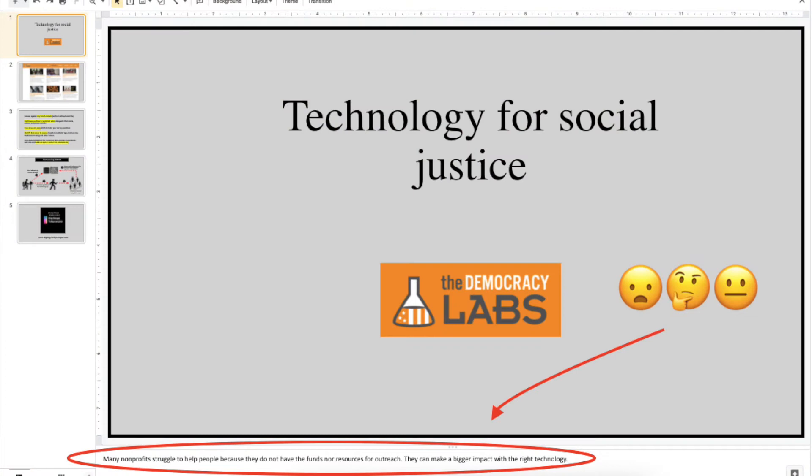Hello. Do you use PowerPoint to present during your virtual meetings? If so, are you in search for a better way to read the speaker notes under each slide? Well, the Big Stage Teleprompter has the solution. Let me walk you through it.